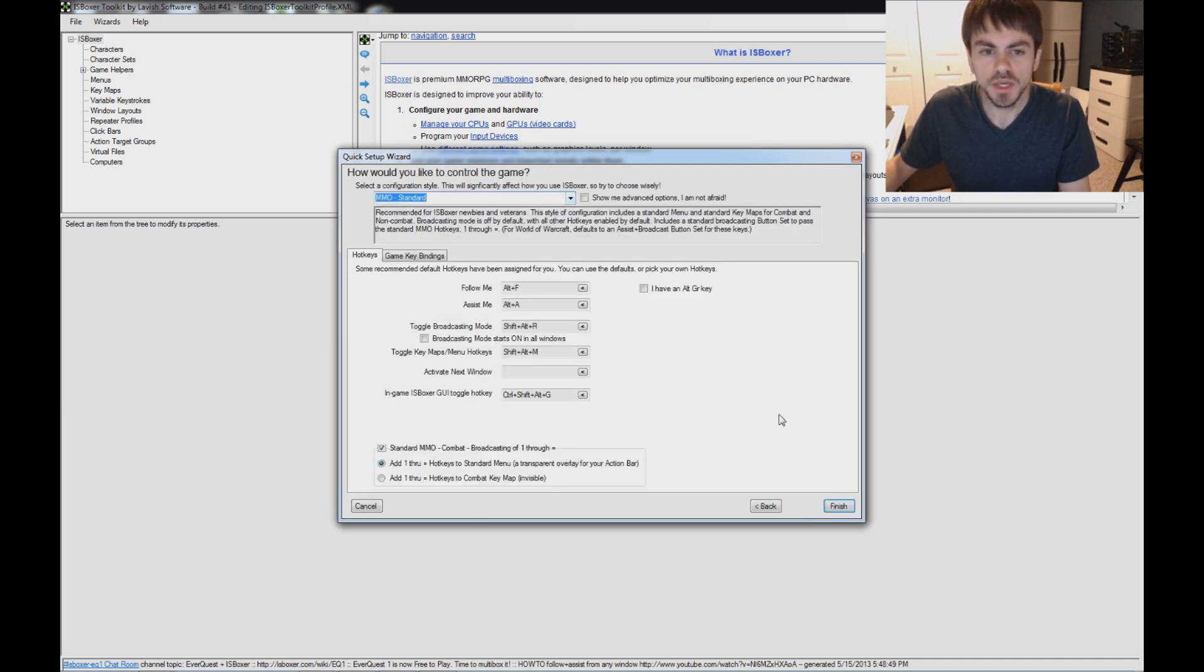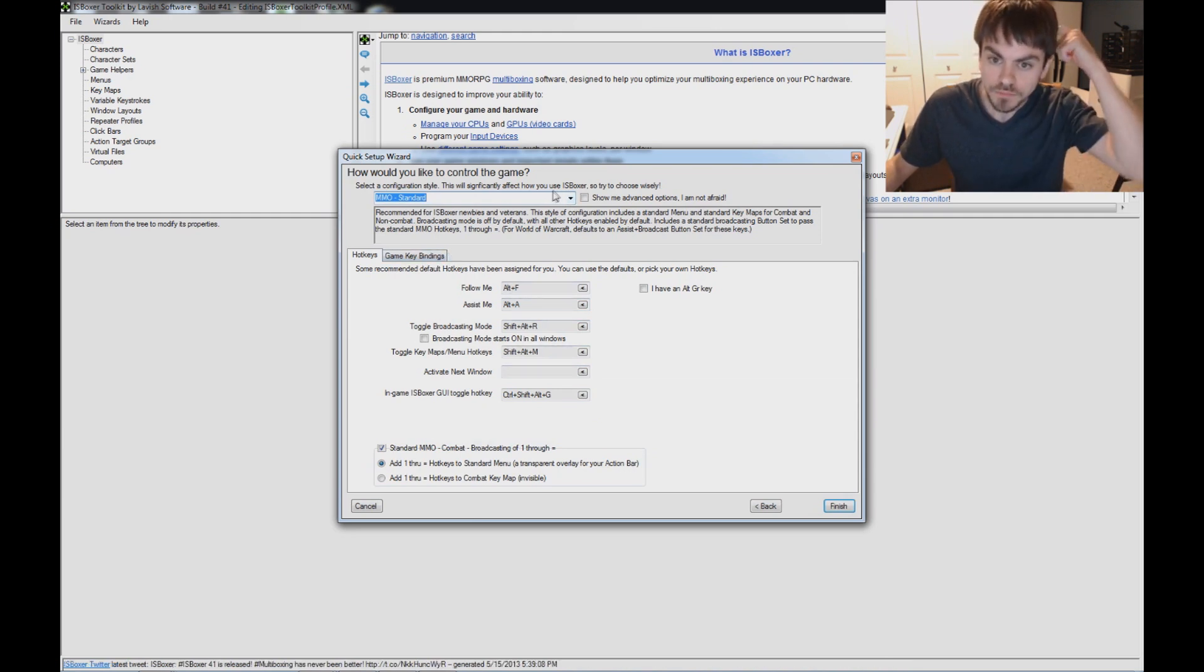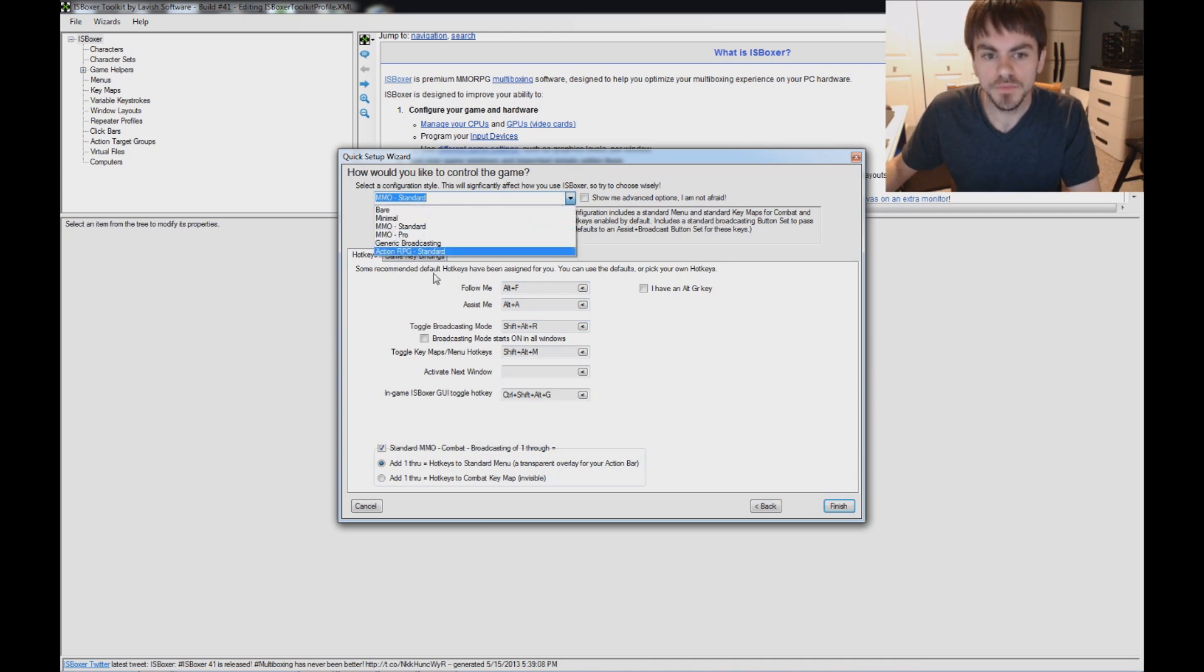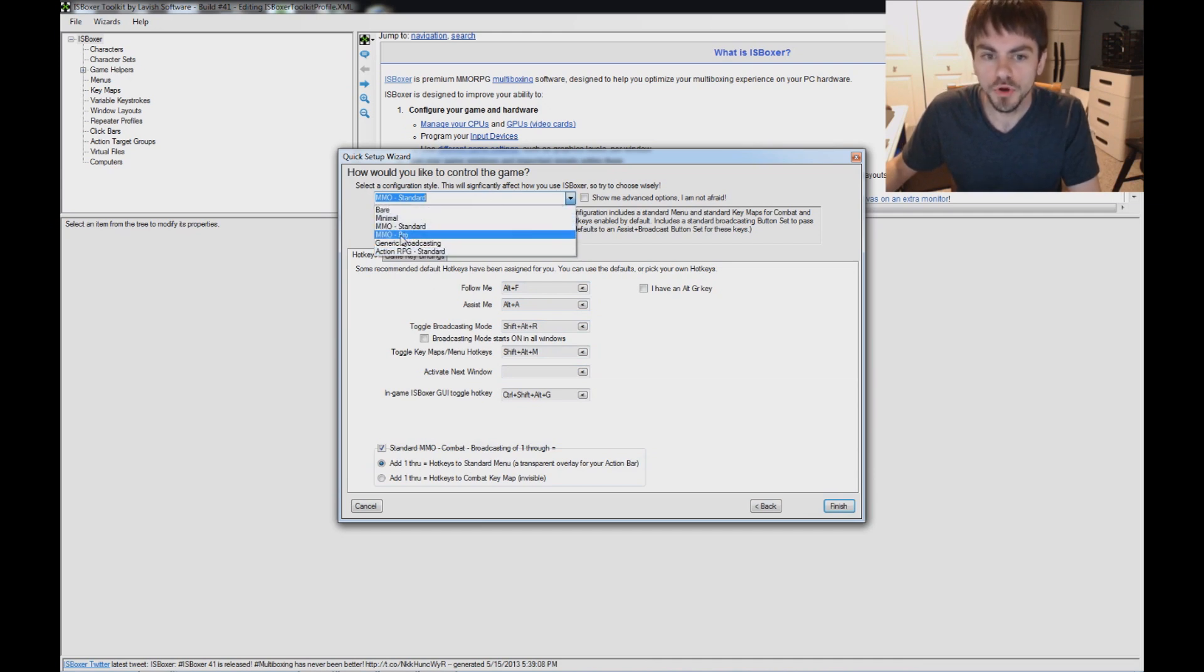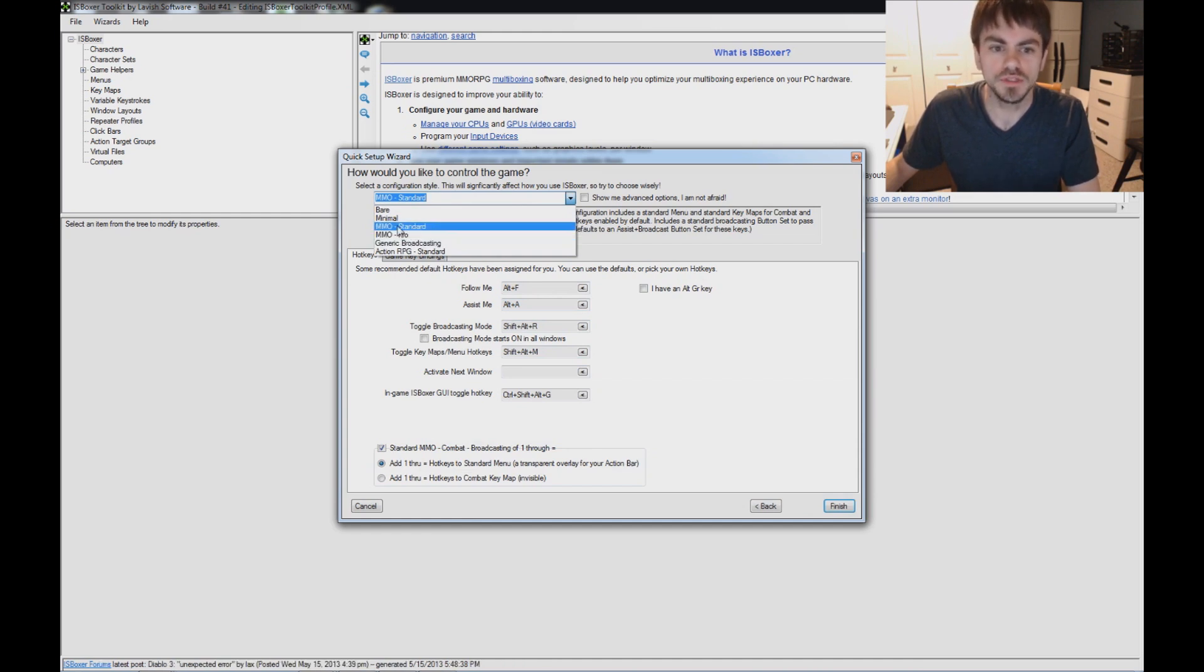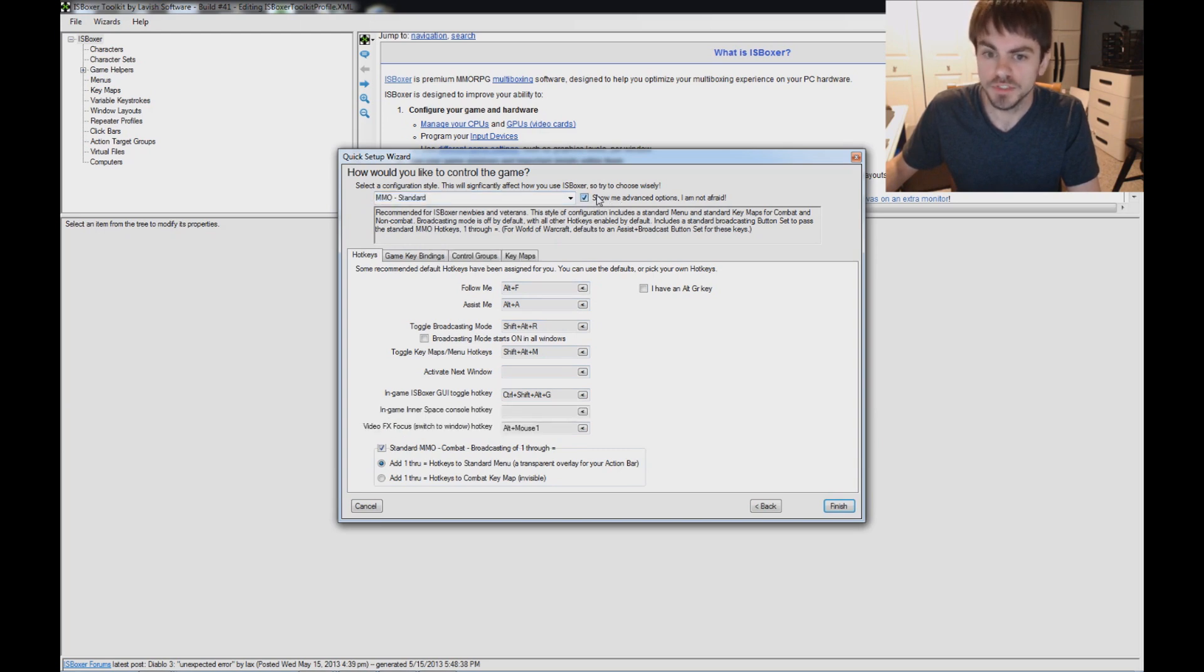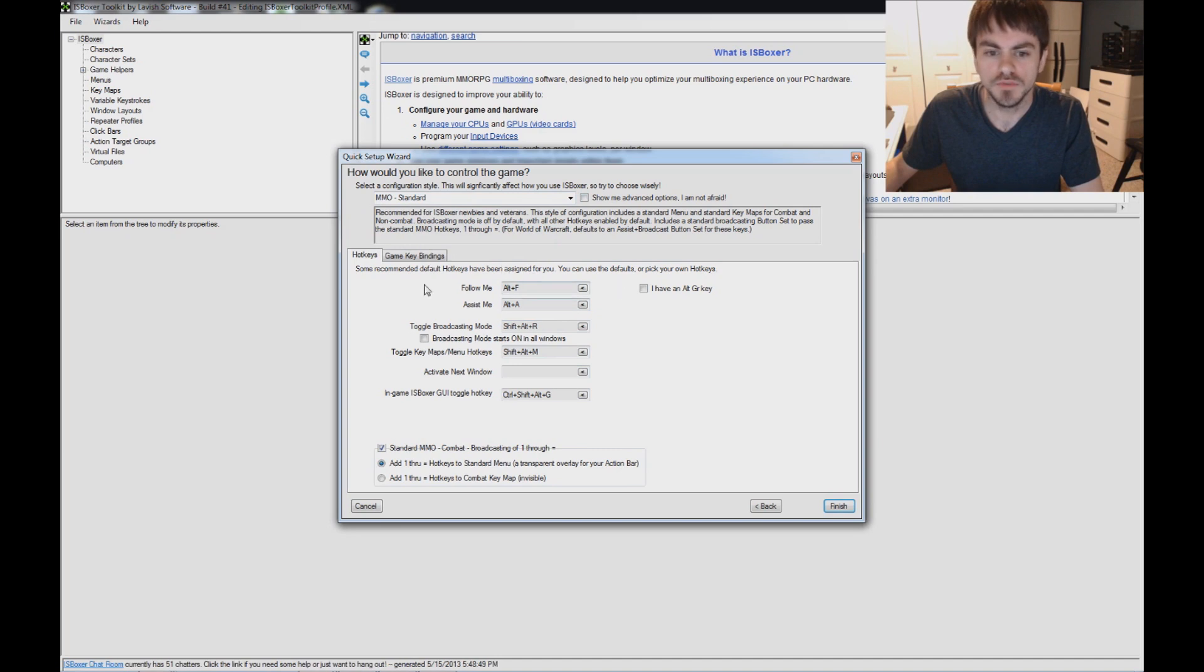On this page is this configuration style. There's lots of different options you can play with, but you can leave it default. Now, to get started with this game, you're going to want to use either MMO Standard or MMO Pro. MMO Pro's for ISBoxer veterans. We're going to go ahead and use the standard configuration for this one. There's advanced options that you can play with. We're not going to go over those with this video. And let's see here. We'll get started.